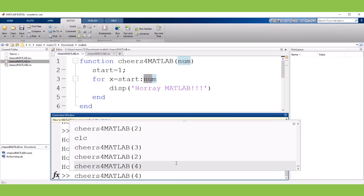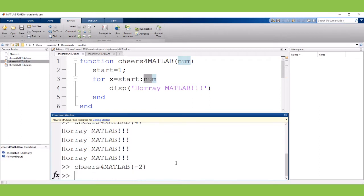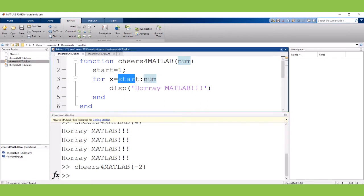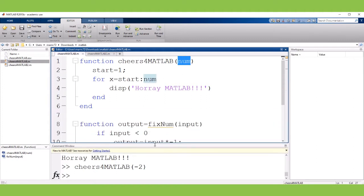But things go wrong when I pass in a negative number. So if I say negative two cheers for MATLAB, well nothing really happens because when our for loop tries to go from one to negative two you can't do that. So it just skips the for loop. So I'm going to add in a little check to make sure that the number they passed in is going to work for my for loop and I happen to already add that.